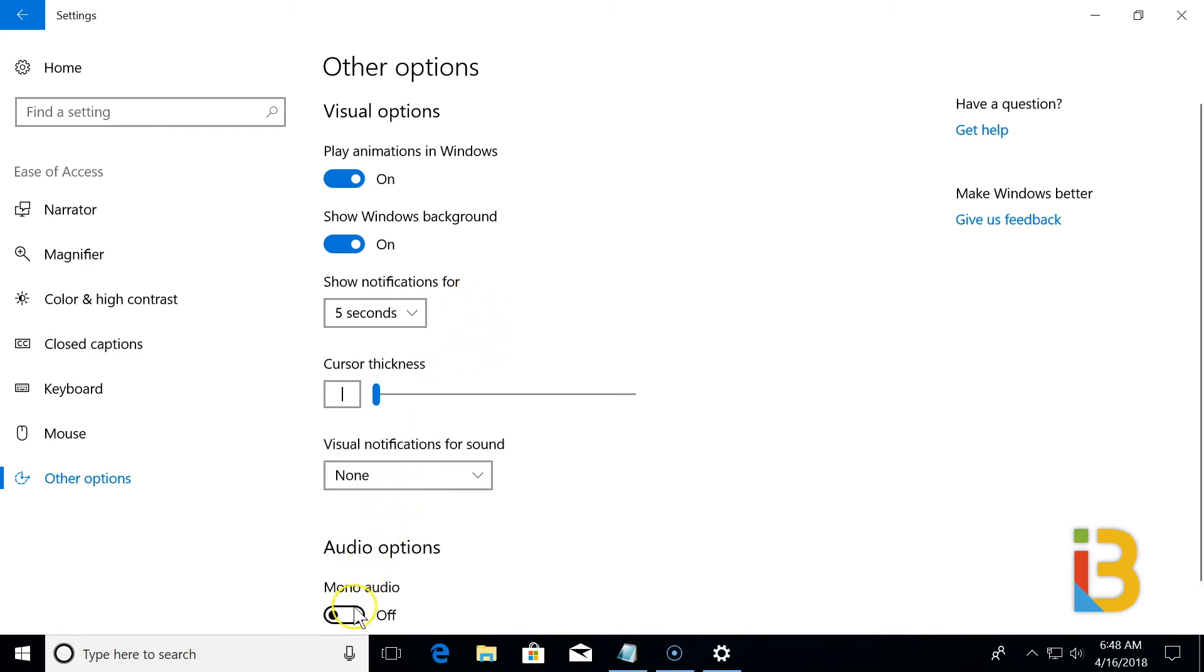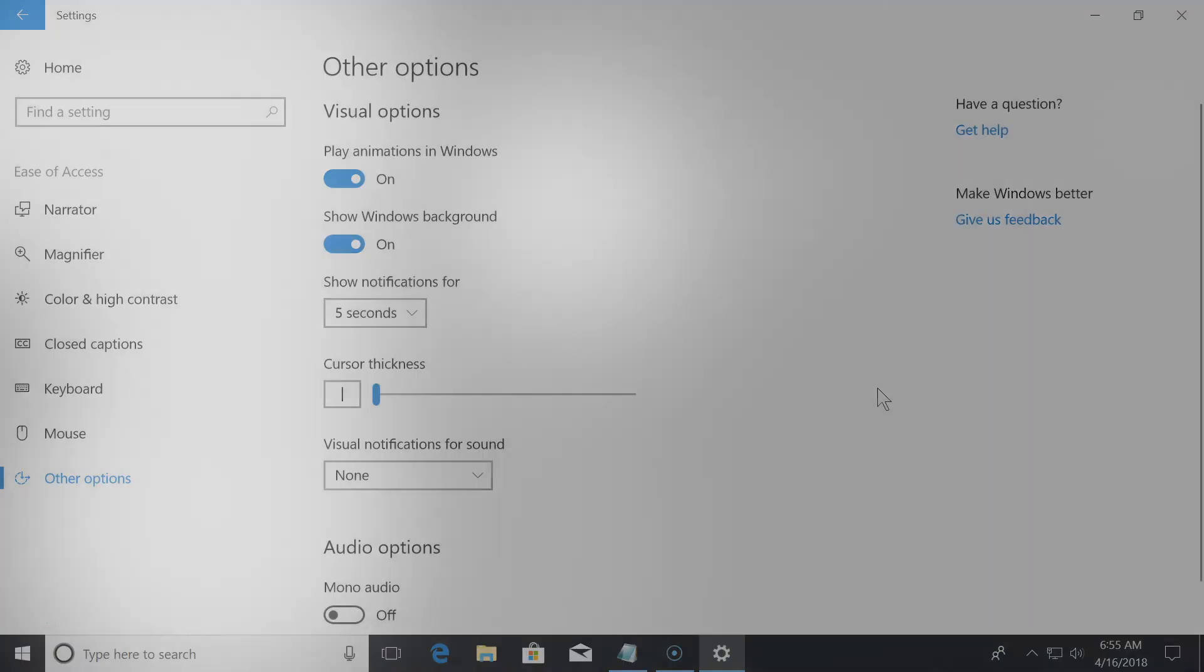And even a setting for mono audio. And that was just a small sample of some of the Windows 10 features that are available in the Windows 10 Ease of Access. Thank you for watching.